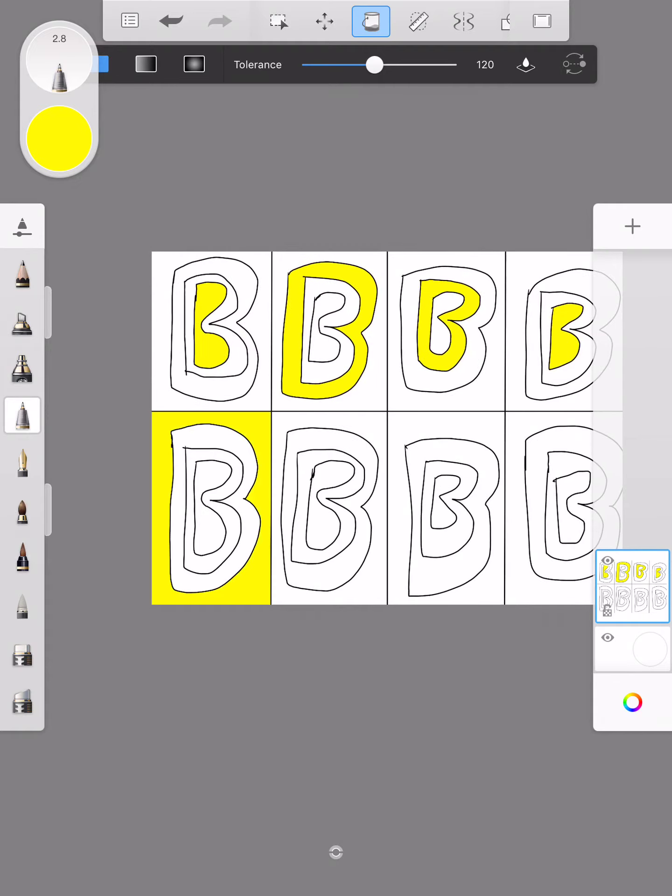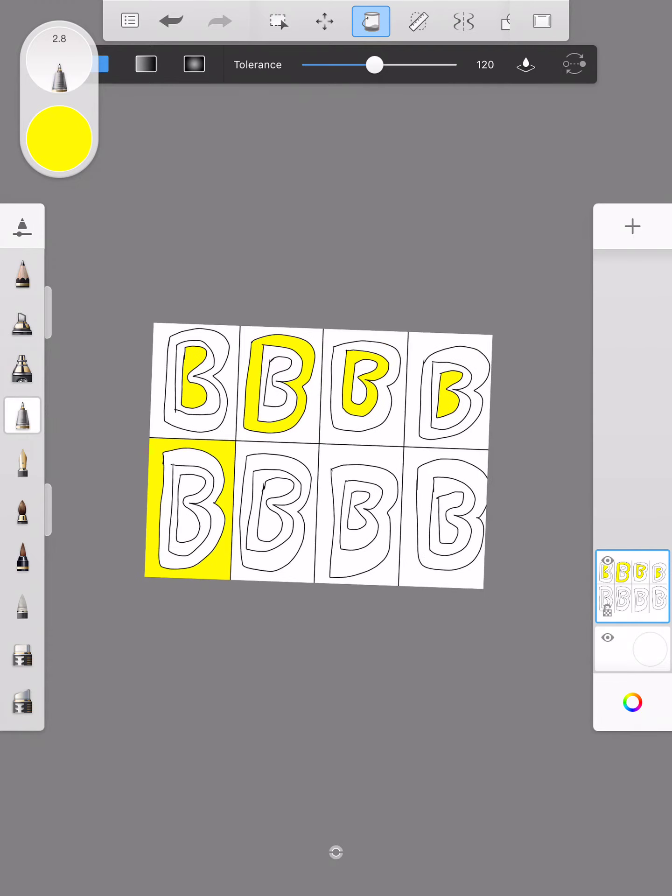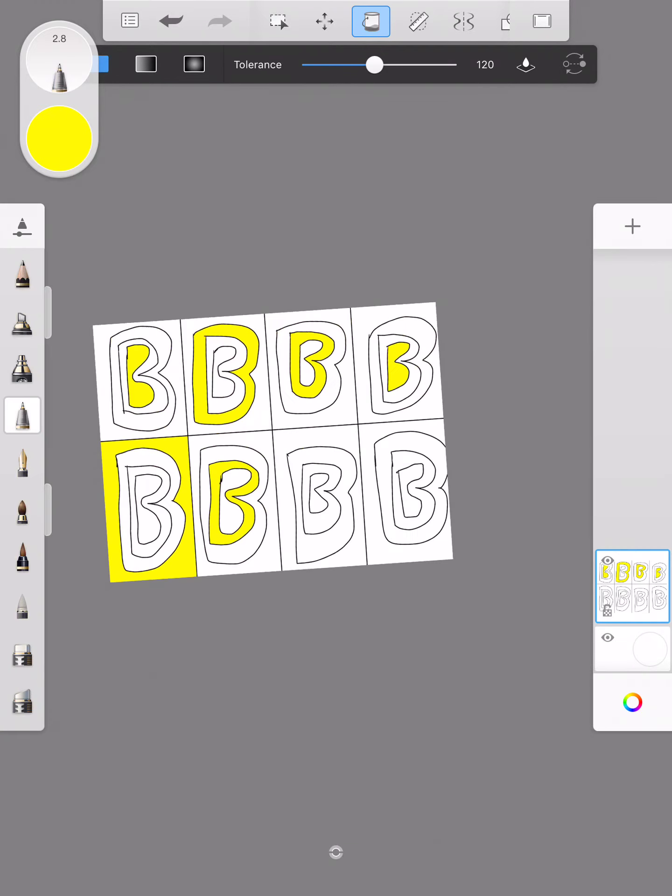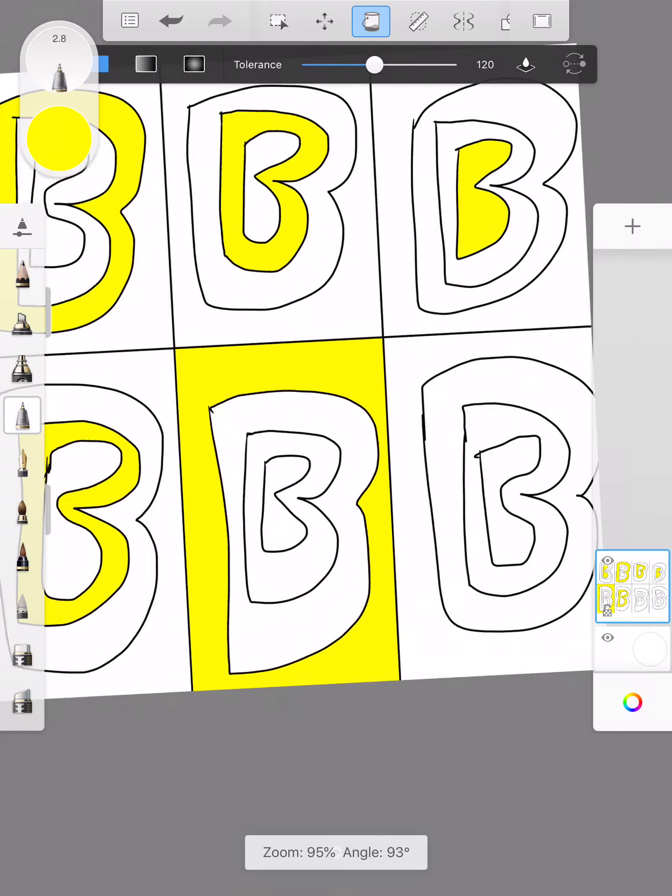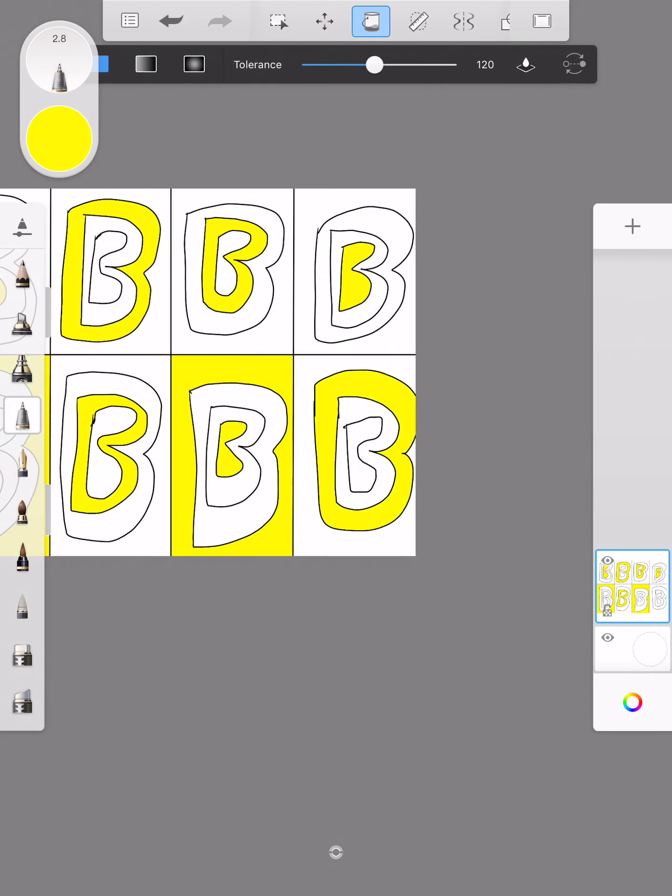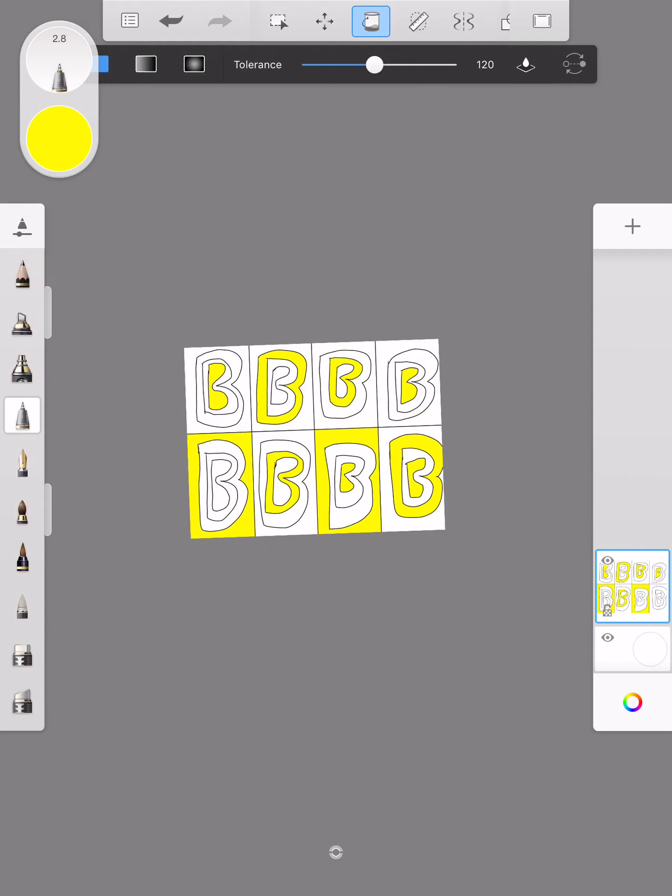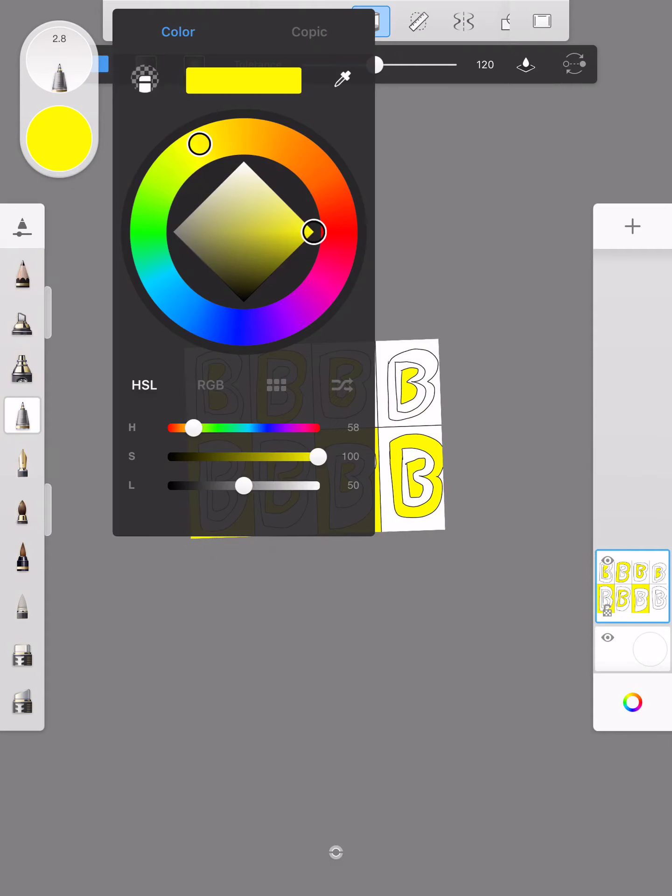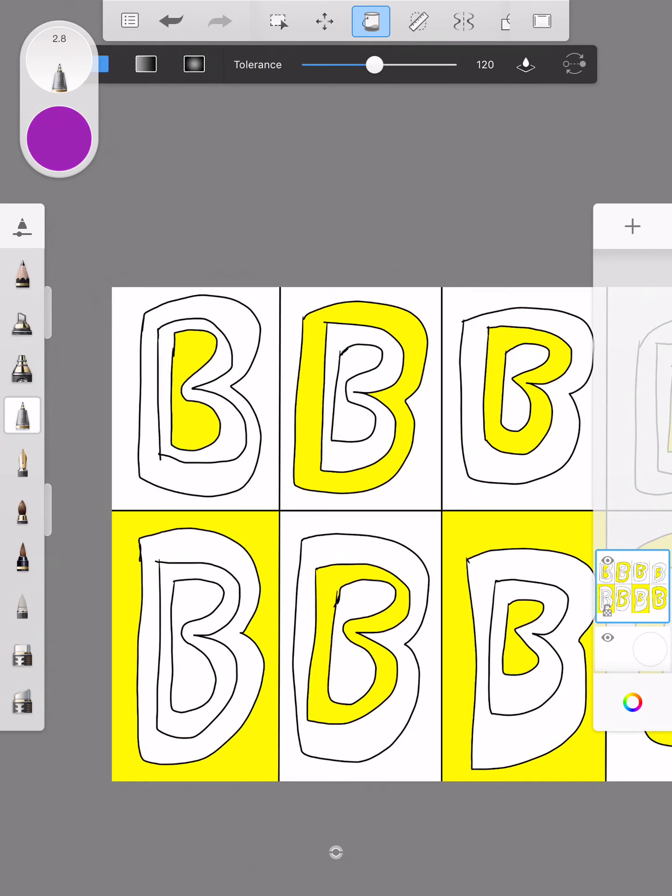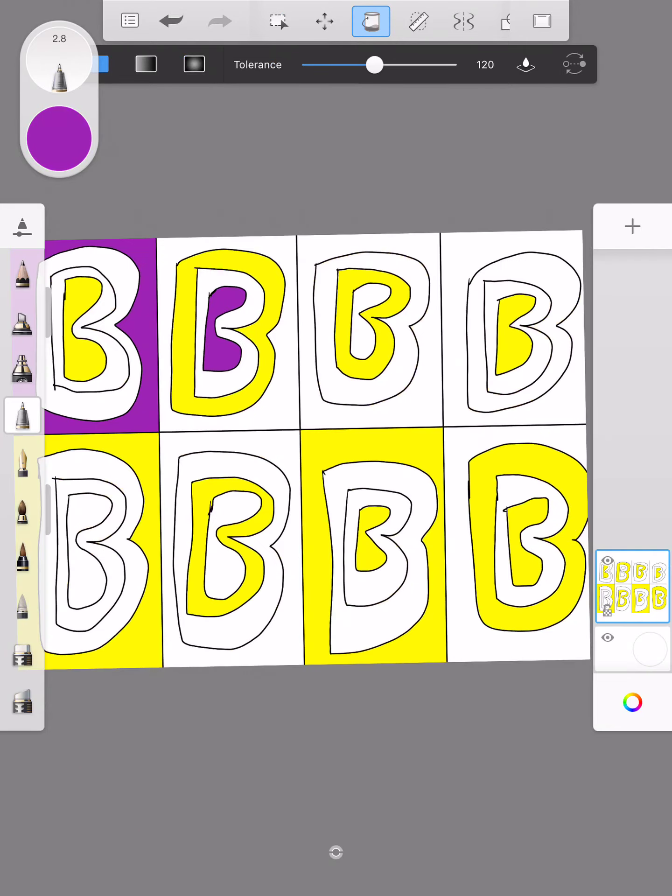Doesn't need to be a pattern, can be random, just filling in at least one section or more in my design. Then I'm going to move to the complementary color which is purple. I'm going to do different sections in purple.